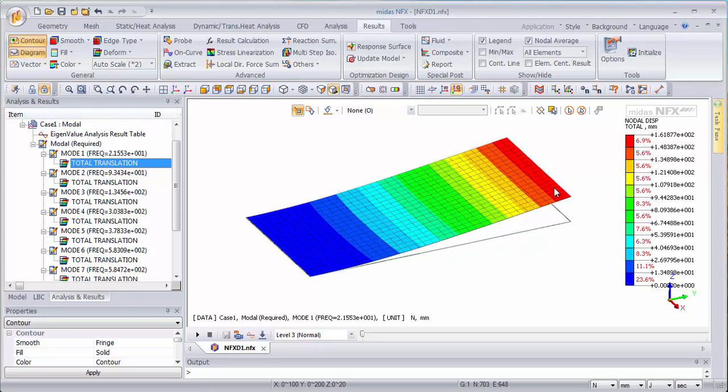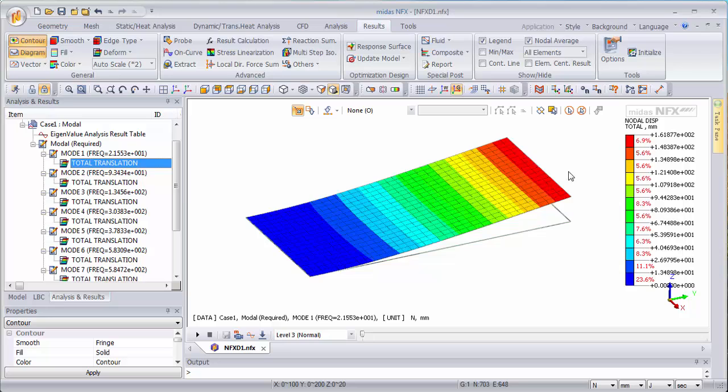So the first mode is quite obvious. This is the first mode because if you constrain a plate like here it would probably oscillate in this direction.